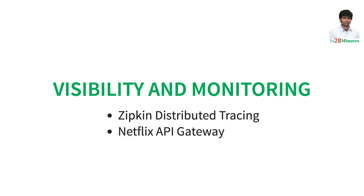And also, you can have Netflix API Gateway to implement common features for all the microservices. For example, rate limiting. You can use things like Netflix API Gateway to implement common features for these microservices.